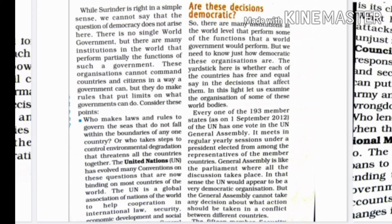For example, in the case of India and Pakistan — India says Kashmir is our country, Pakistan says it is our country. This is a case for the UN, but the UN cannot give one clear decision. So can we say the UN is fully democratic?